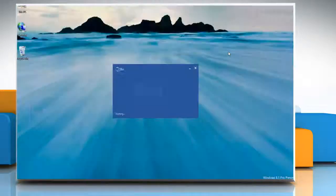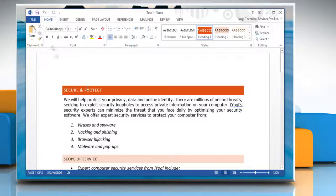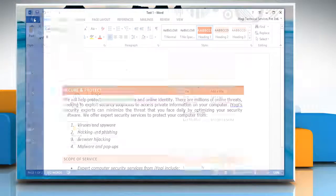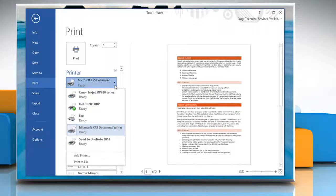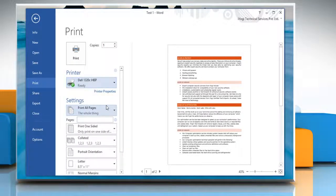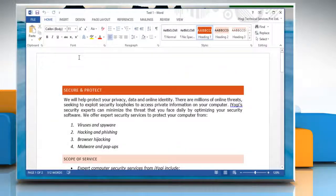Open Word 2013 and then open the document whose printout you want to take. Click on the File tab and then click on Print. Expand the drop-down menu in the Printer section and then select the printer from the given list. Choose the number of copies you want to print and then click on the Print button to take the printout.